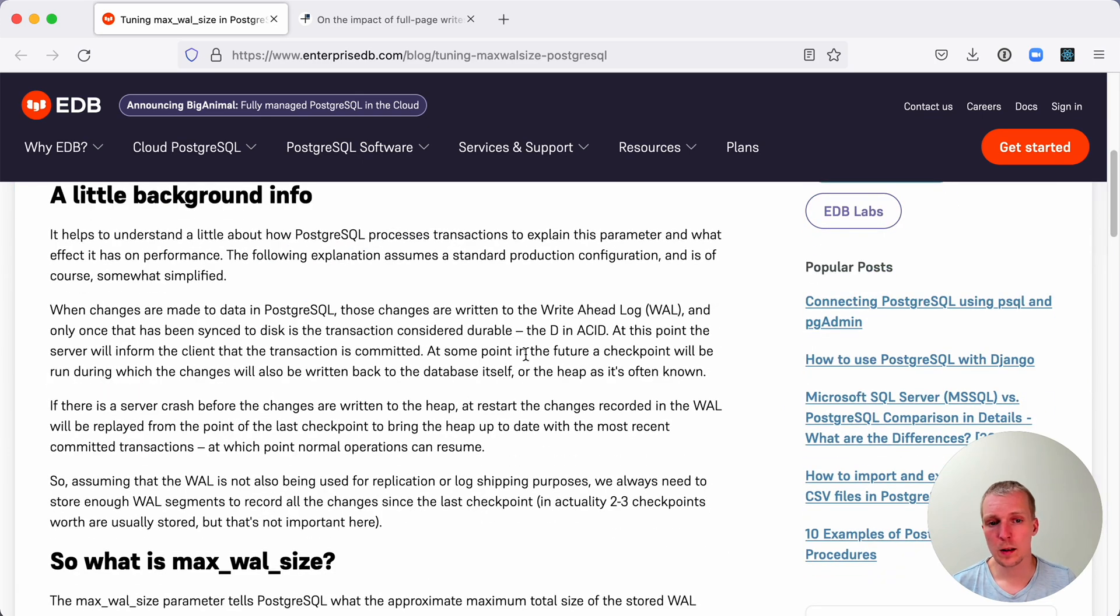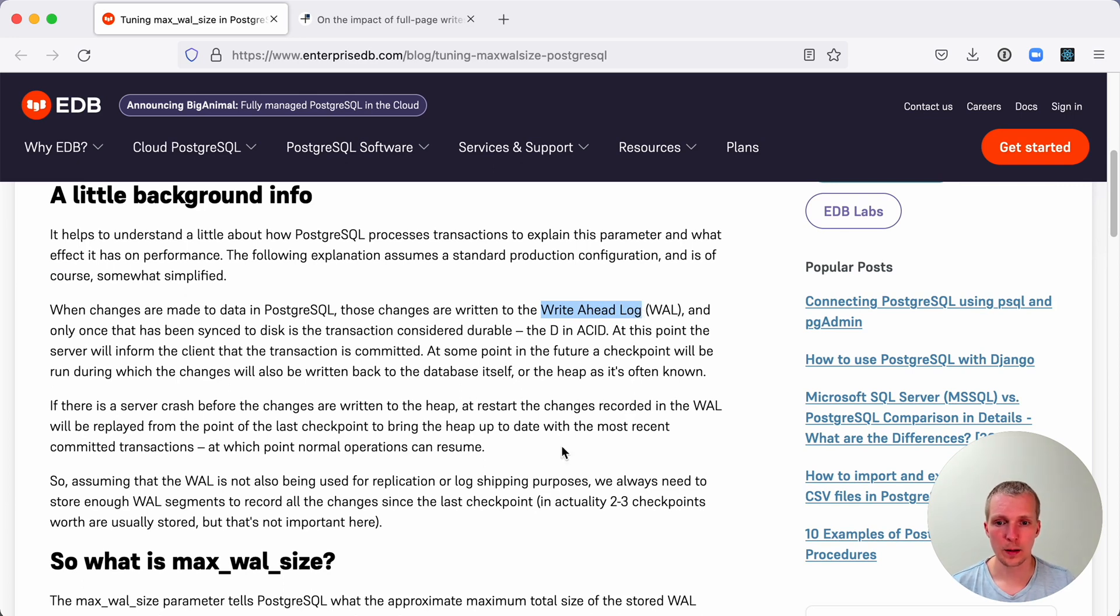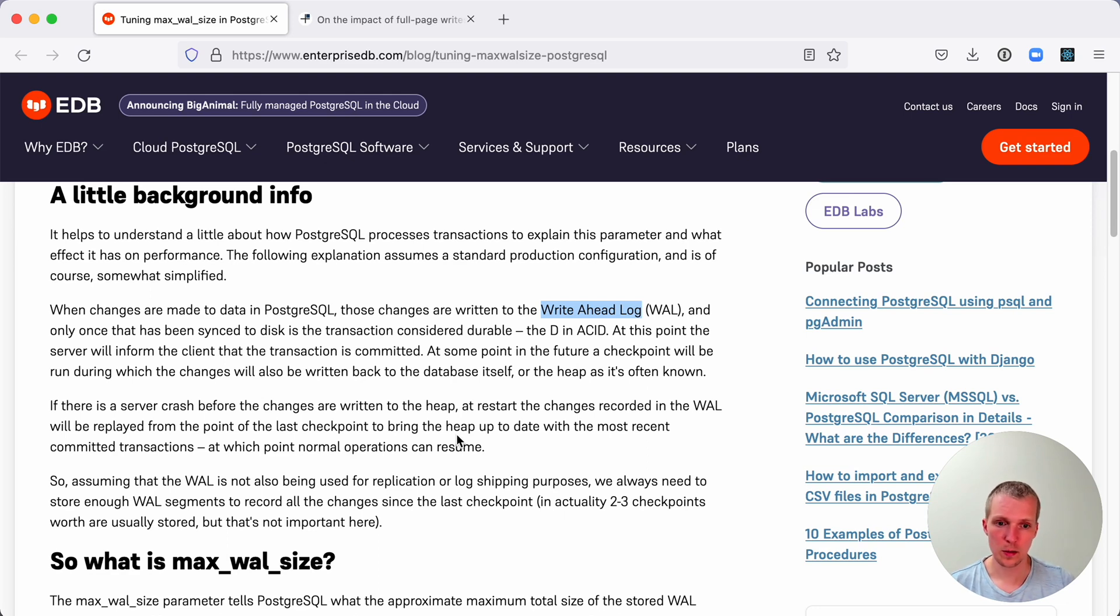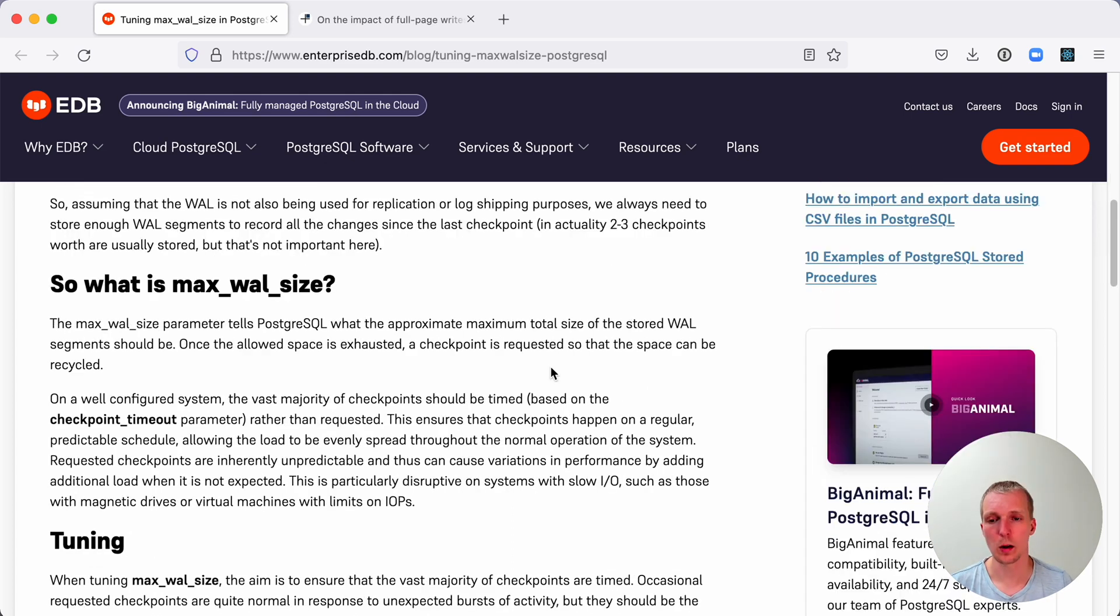The reason that max_wal_size exists is it controls how much of the write-ahead log in Postgres you want to keep after a checkpoint. A checkpoint is a moment where Postgres writes all the pending changes that are stored in the WAL to disk and persists a known safe state of the database.